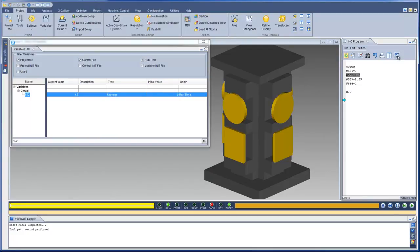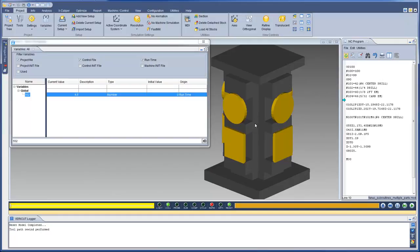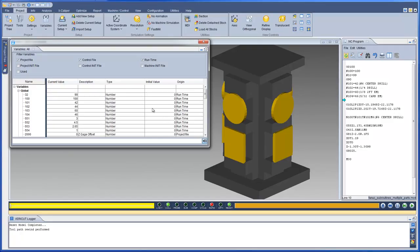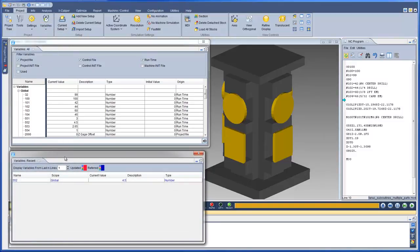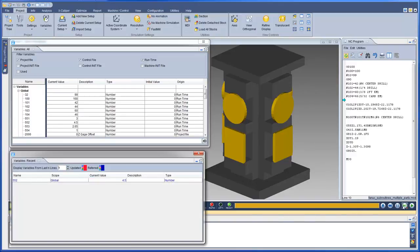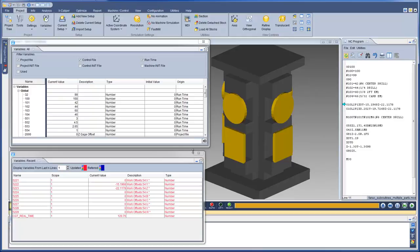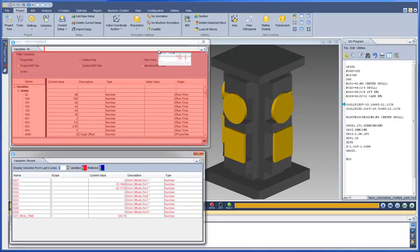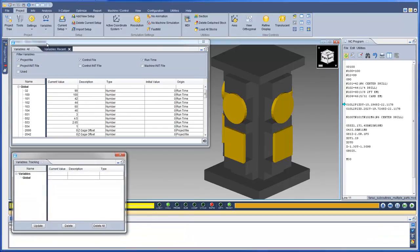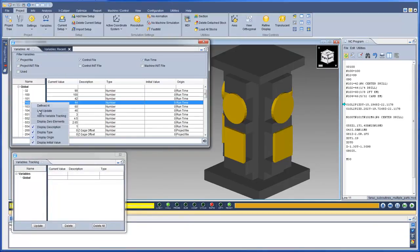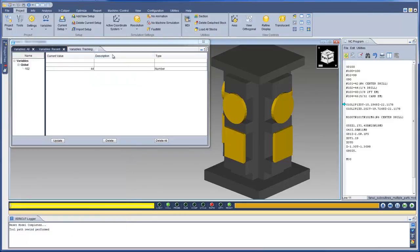Then use the Back to NC Program icon to re-display the currently running NC Program. The Recent panel displays the variables modified or referenced within the last 100 lines. You can specify the number of lines and the color to display the updated and referenced variables. The Tracking panel enables you to easily track variables of special interest without having to scroll through or filter all the variables.